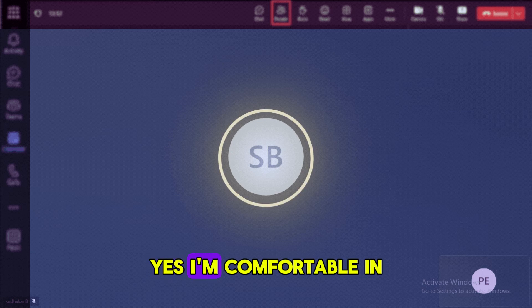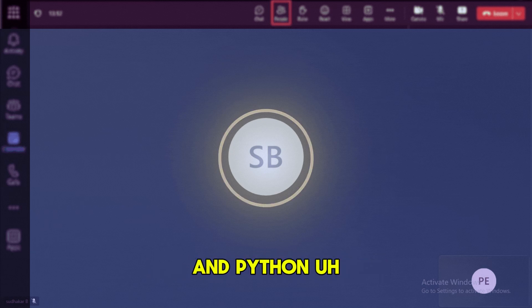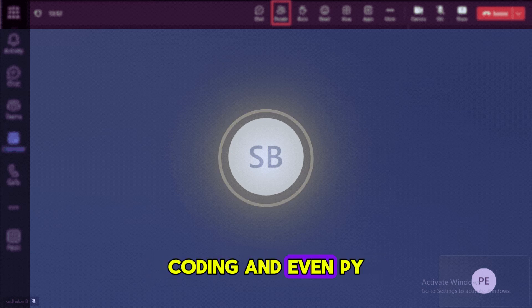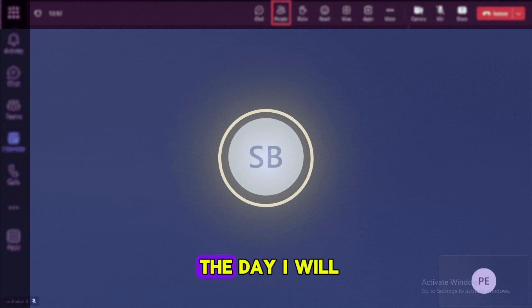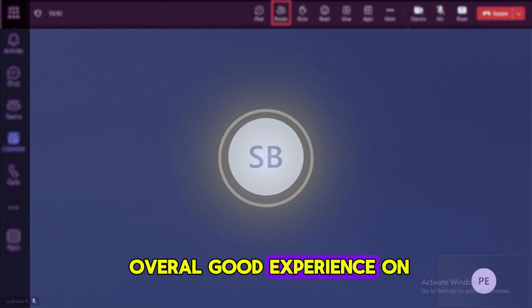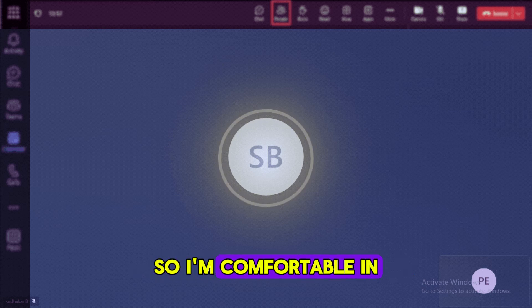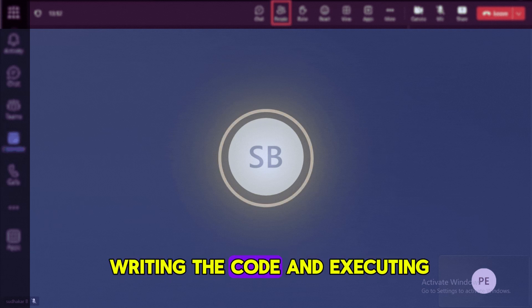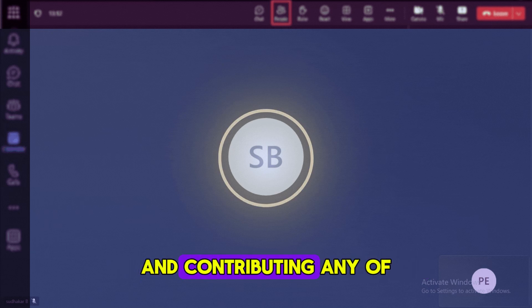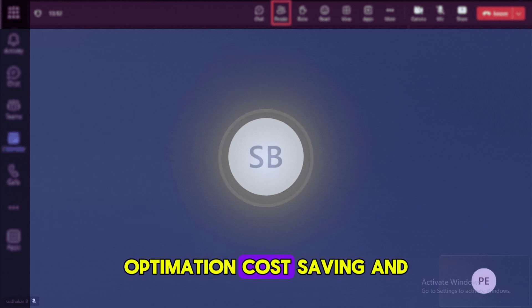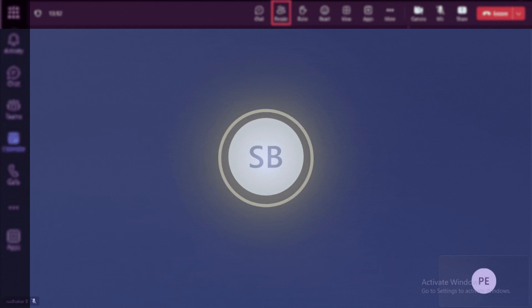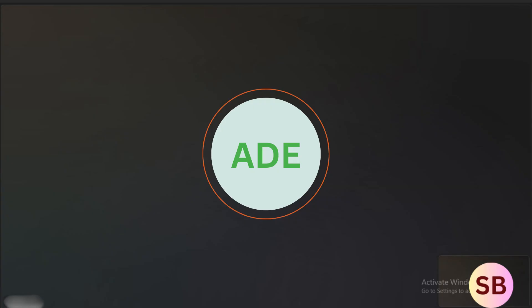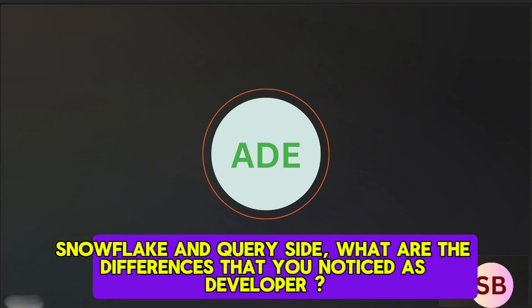Fine, fine. So are you comfortable in writing queries? Yes, I'm comfortable in writing SQL queries and Python coding and even PySpark coding, because in my day-to-day life, mostly 30 to 40 percent of the day I will spend on the coding side. I do have overall good experience on the SQL and programming part, so I'm comfortable in writing the codes and executing, debugging, and contributing on any of the areas like optimization, cost saving.